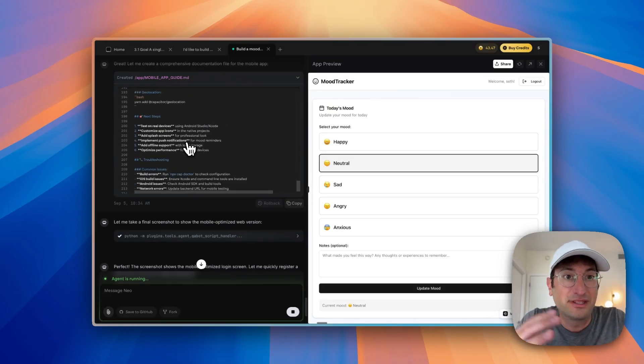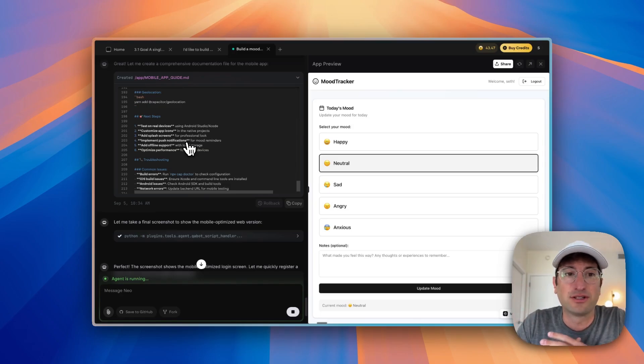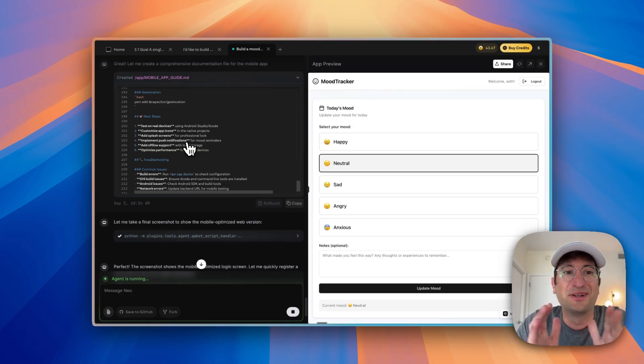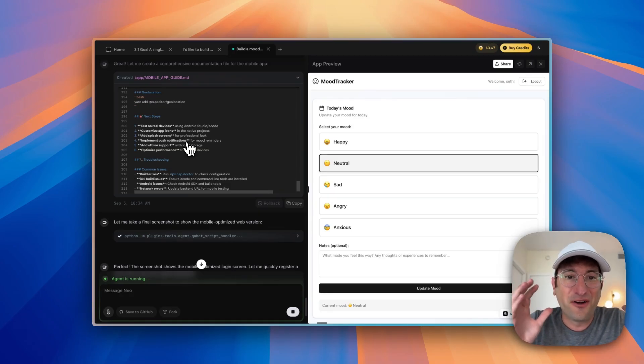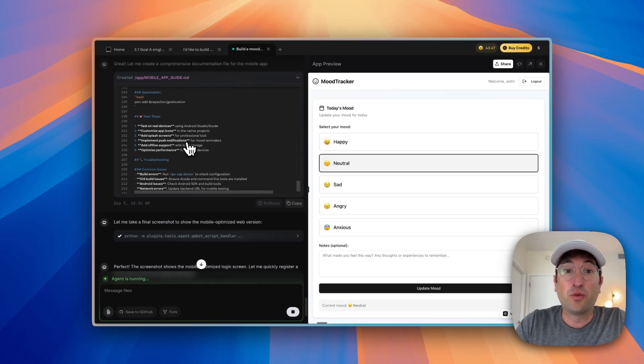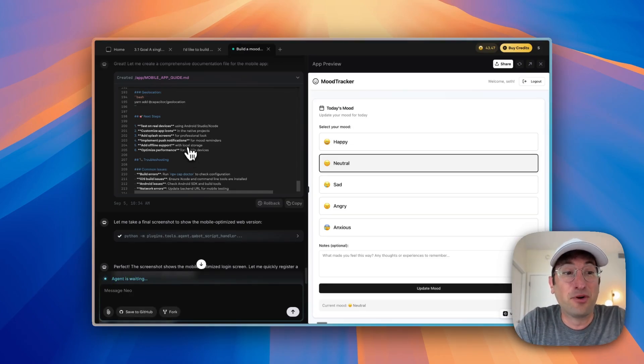And that would be the next step of turning it into a mobile app that you can upload and submit to an app store. But pretty cool that the agent was able to do all of this, go from idea to web app to even setting it up so that we can submit it as a mobile app.